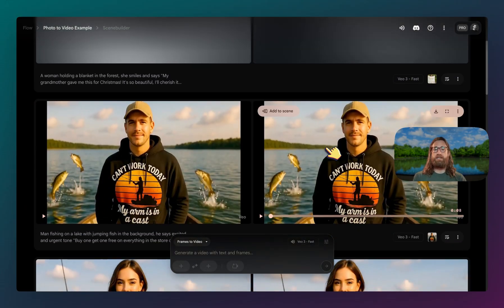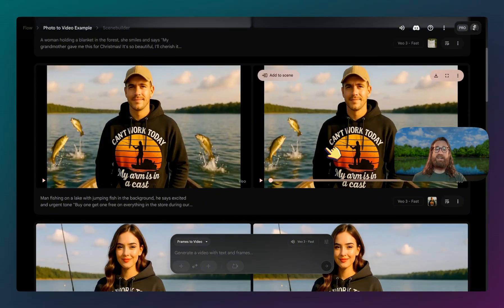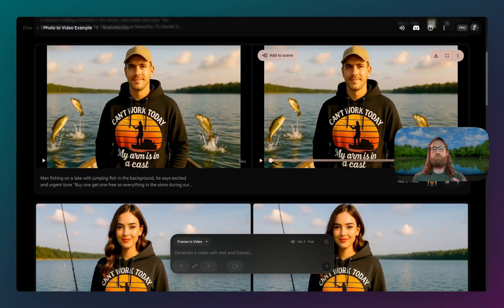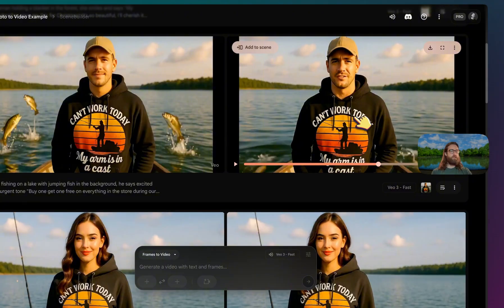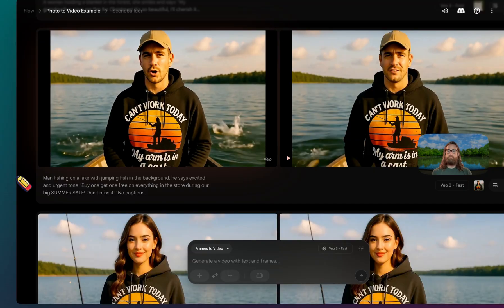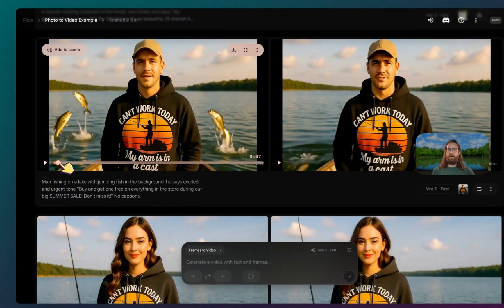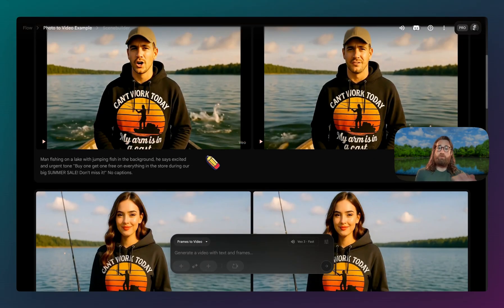You could have advertisements like Facebook ads, TikTok ads, YouTube ads. You can also use this as organic content because right now AI videos are definitely standing out in the algorithm. Here's an example of maybe selling a hoodie that says 'can't work today, my arm is in a cast' — targeting fishermen. Here's one example: 'Buy one, get one free on everything in the store during our big summer sale.' That one looks pretty bad. The other option: 'Buy one, get one free on everything in the store during our big summer sale. Don't miss it.' Yeah, that one was good — the jumping fish in the background helps capture attention as well.